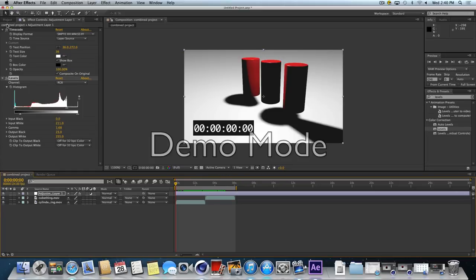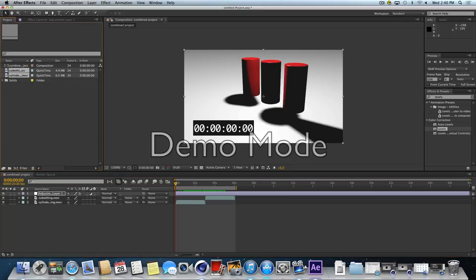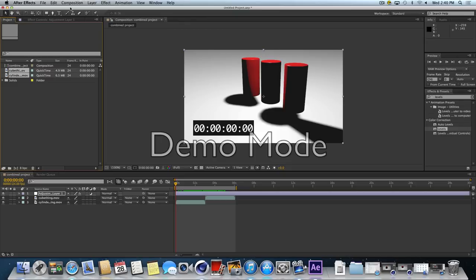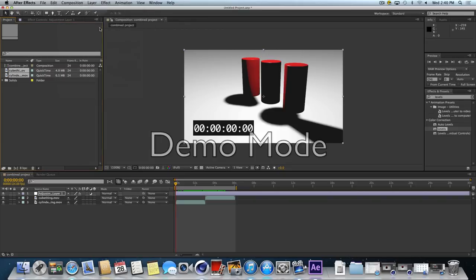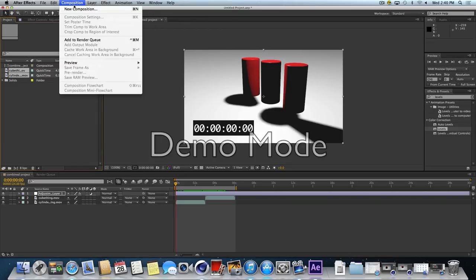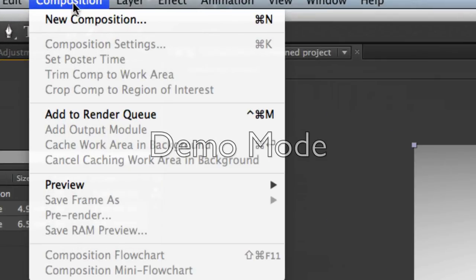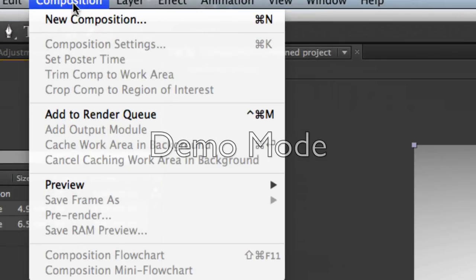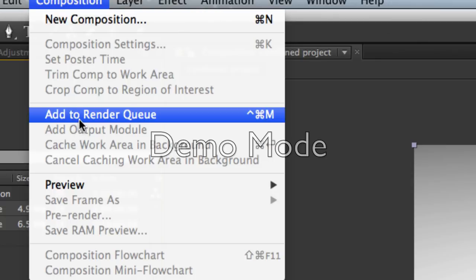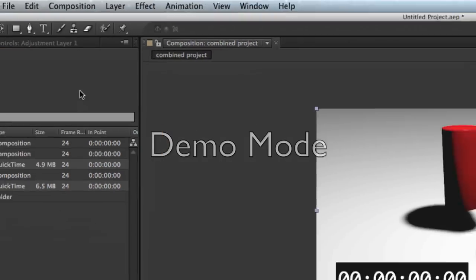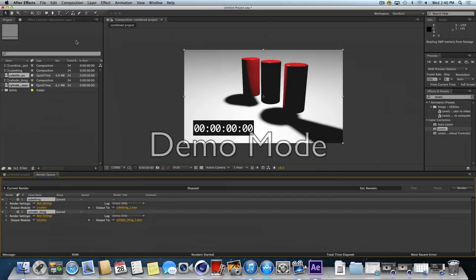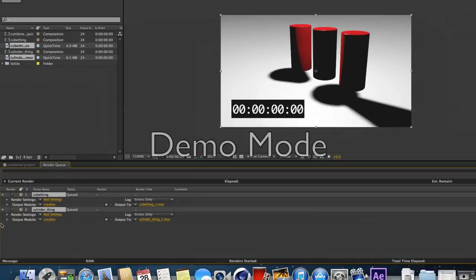Now we're ready to render this movie. In After Effects, we've got to come over here to Composition. There's a list or queue of things to render. We're going to go to Composition, Add to Render Queue.